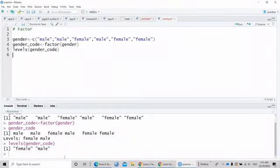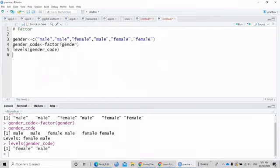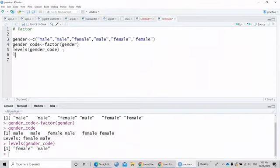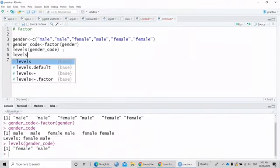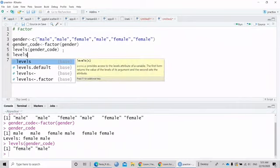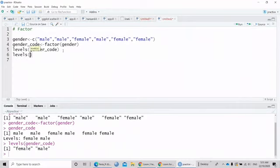Let's say if I want to change the element of female to woman, I want to change the category. So I can type here levels, then the code.